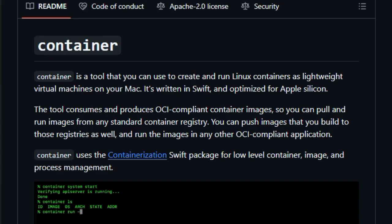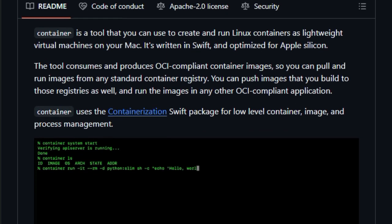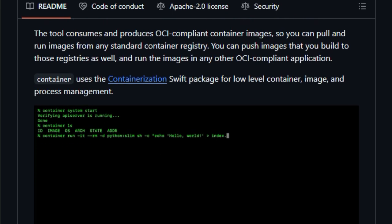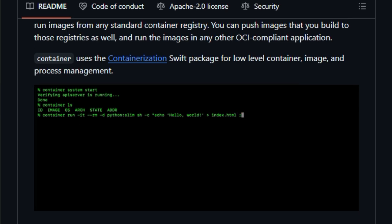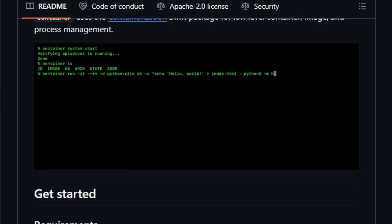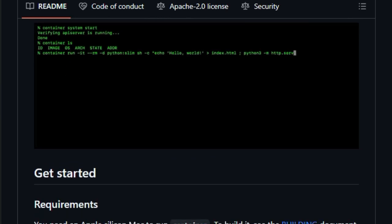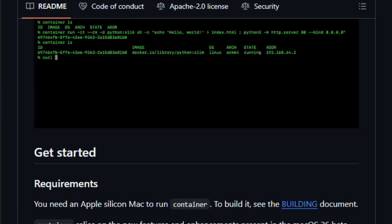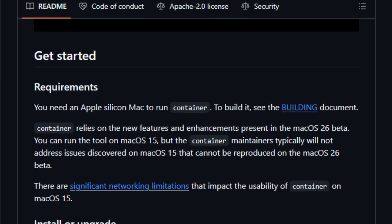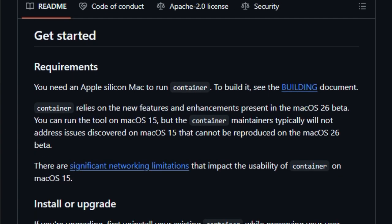What makes it unique is this blend of VM-level security with container simplicity. There's no shared kernel, so escape vulnerabilities vanish. There's no static resource allocation, each container consumes only what it needs, and networking is simplified thanks to one-to-one IP allocation. The core runtime is powered by containerization, a Swift package that handles OCI images, registry interaction, kernel boot up, and process execution.